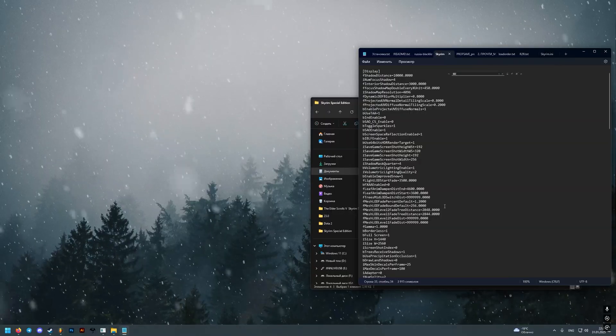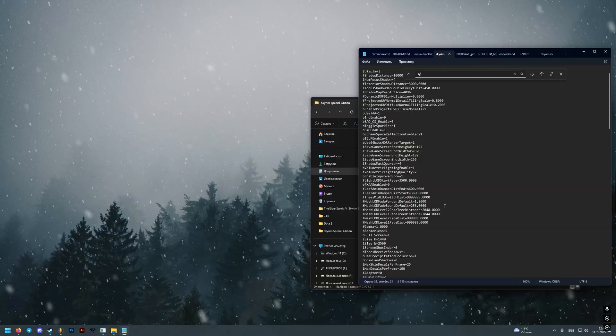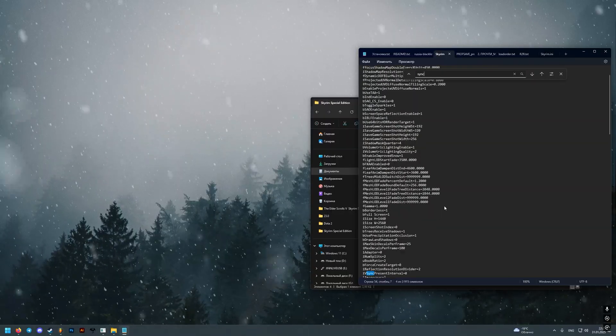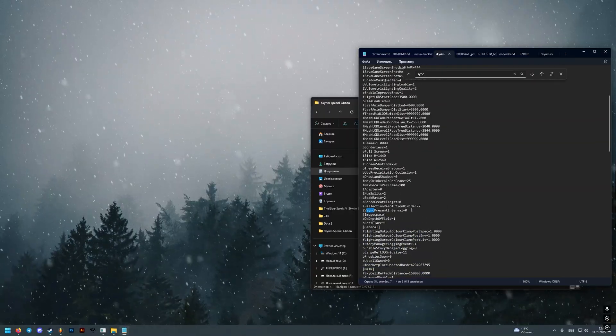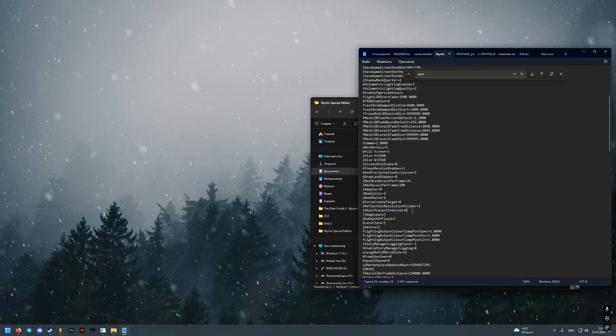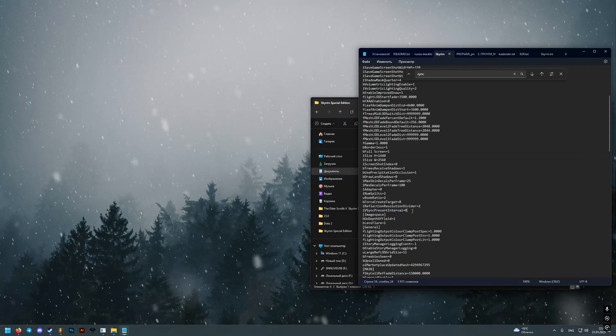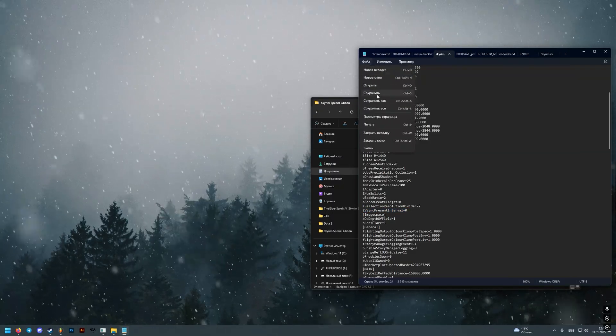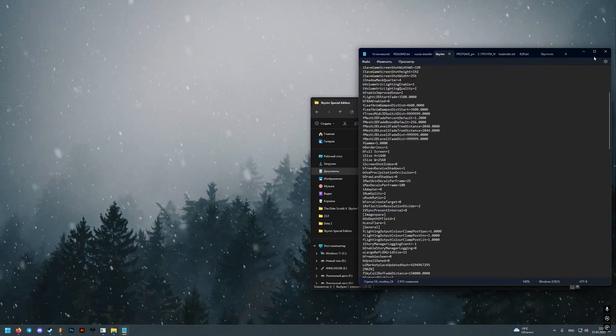In this file press Ctrl F and write C in the window that opens. Instead of value 1, which you will probably have, replace it with 0. Save and close the file.